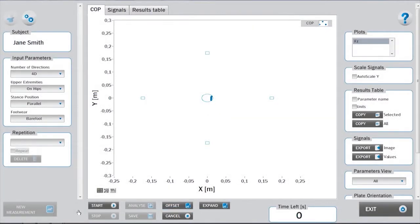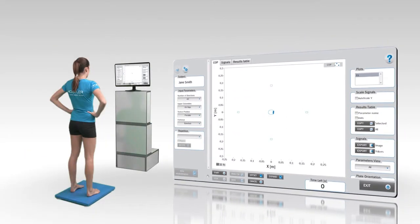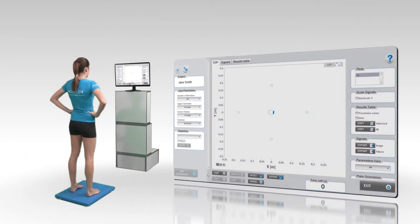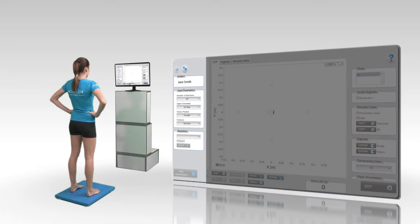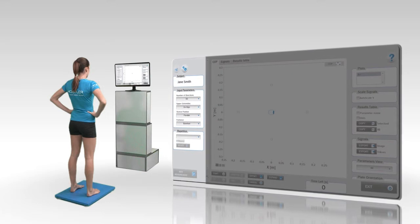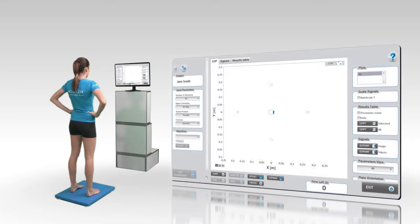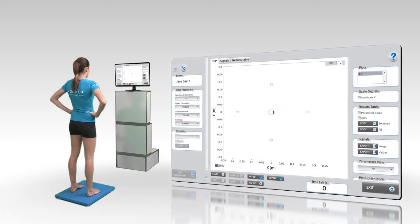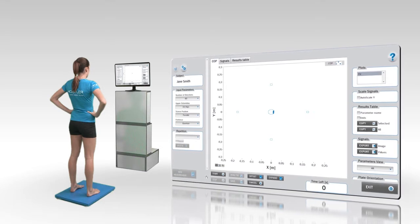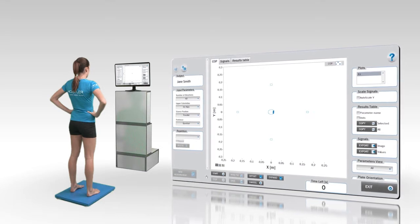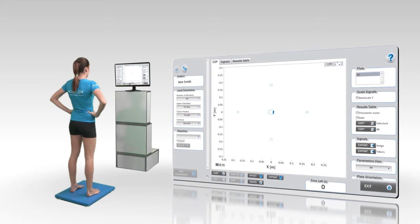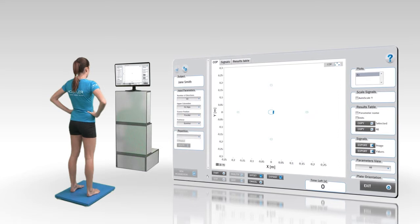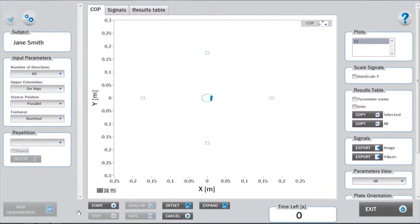Before starting with the measurements, the subject must assume an appropriate initial position, which is determined with the input parameters. The subject must place their focus on the computer screen. The goal of the task is to move the center of pressure against the marked spot on the screen as quickly as possible.